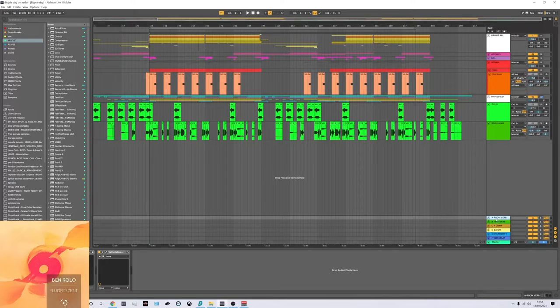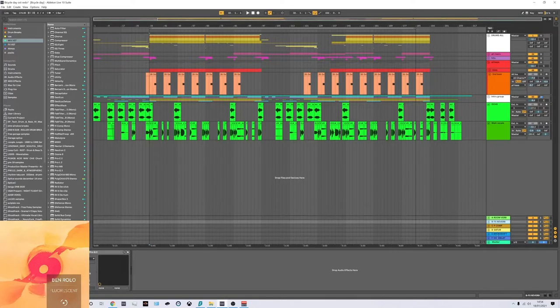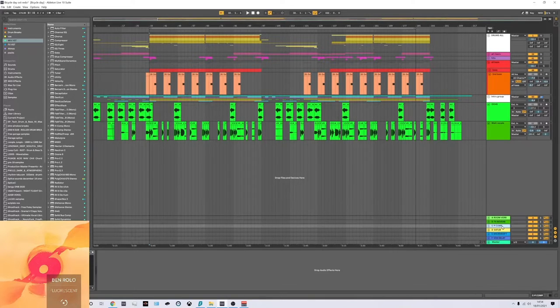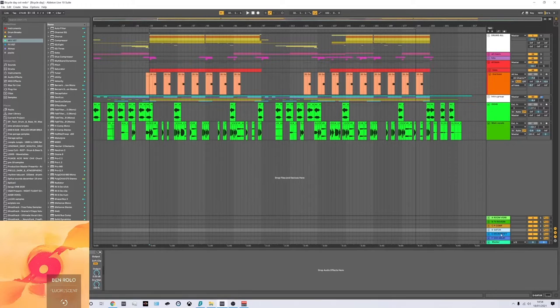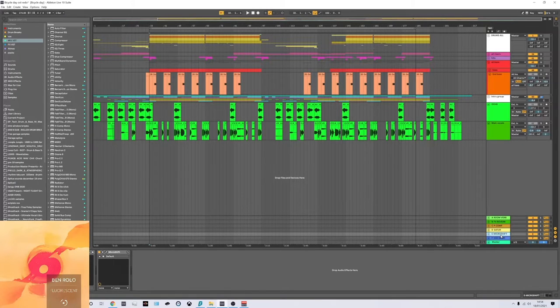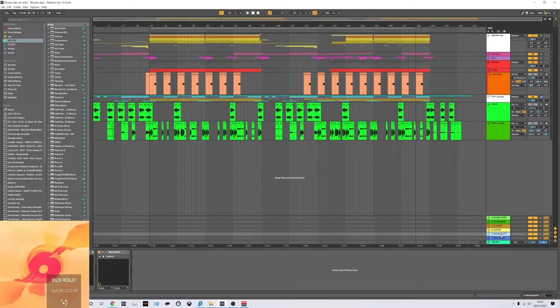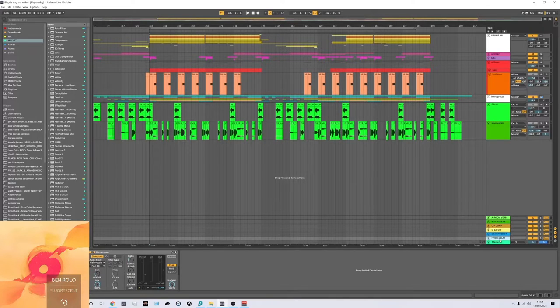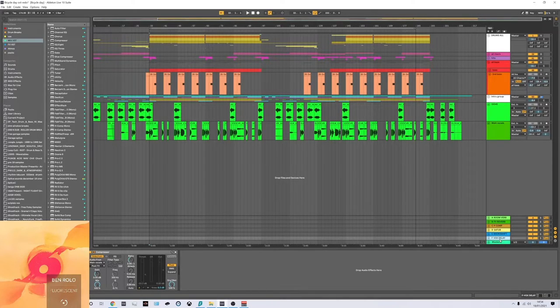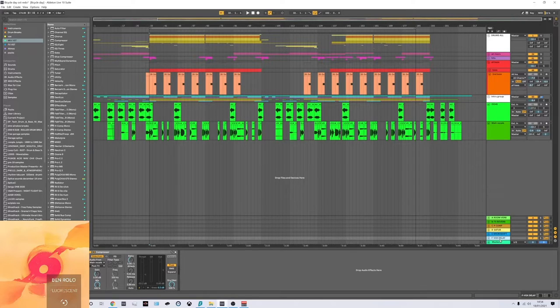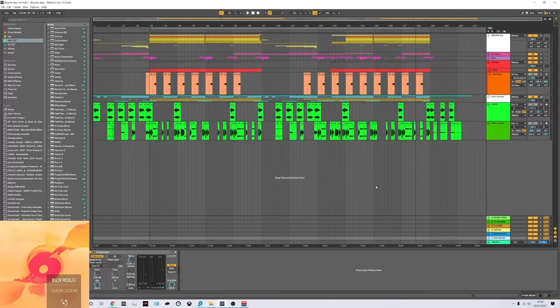As you can see, I have a room reverb, FX reverb, parallel compressor, saturation, some stereo stuff with micro shift and a sidechained Vox delay. I won't go into them too much, but if you want to know more, just leave me a comment or something like that.